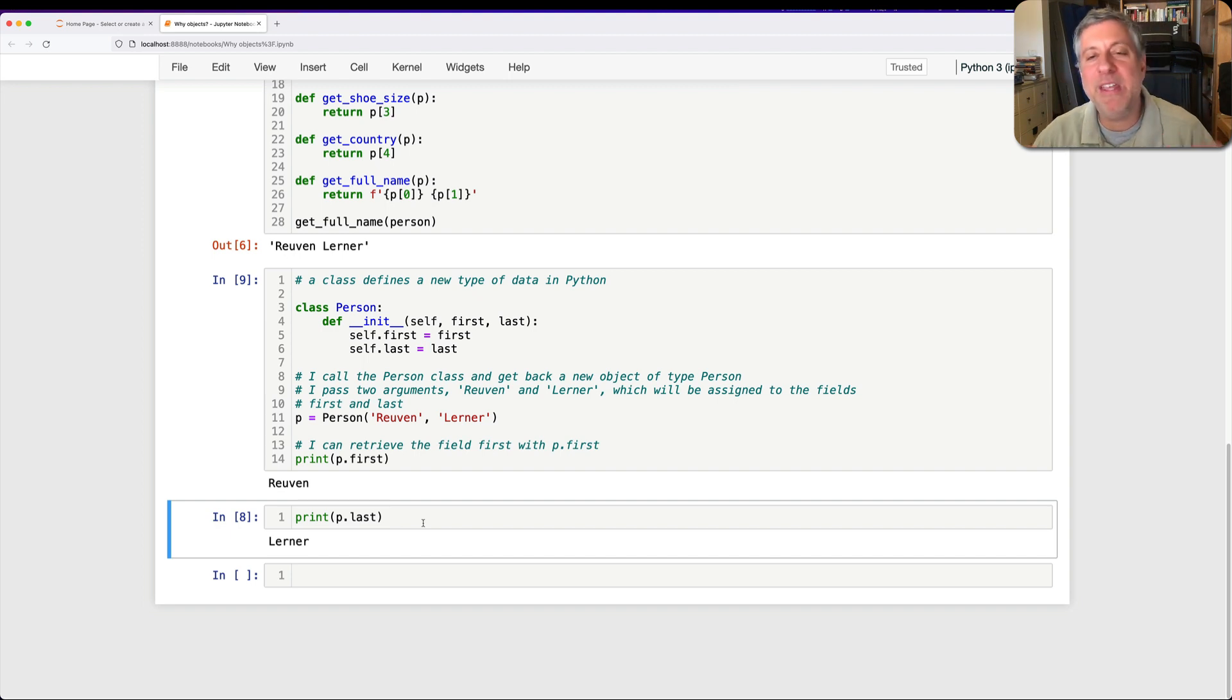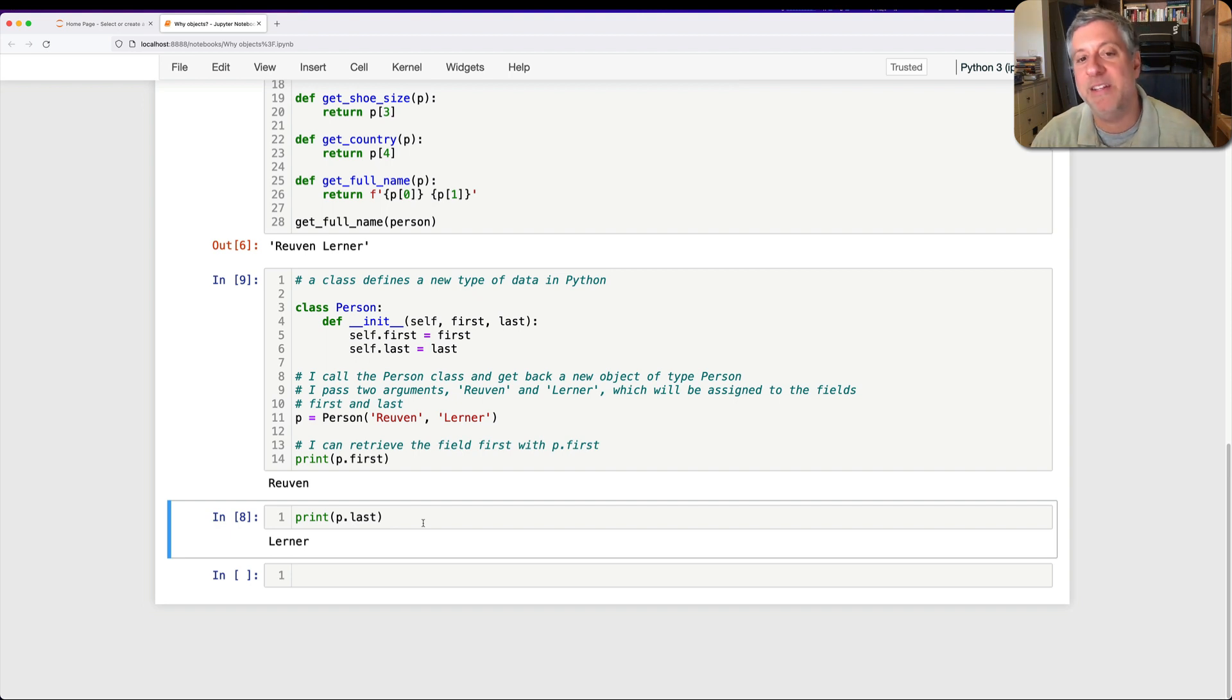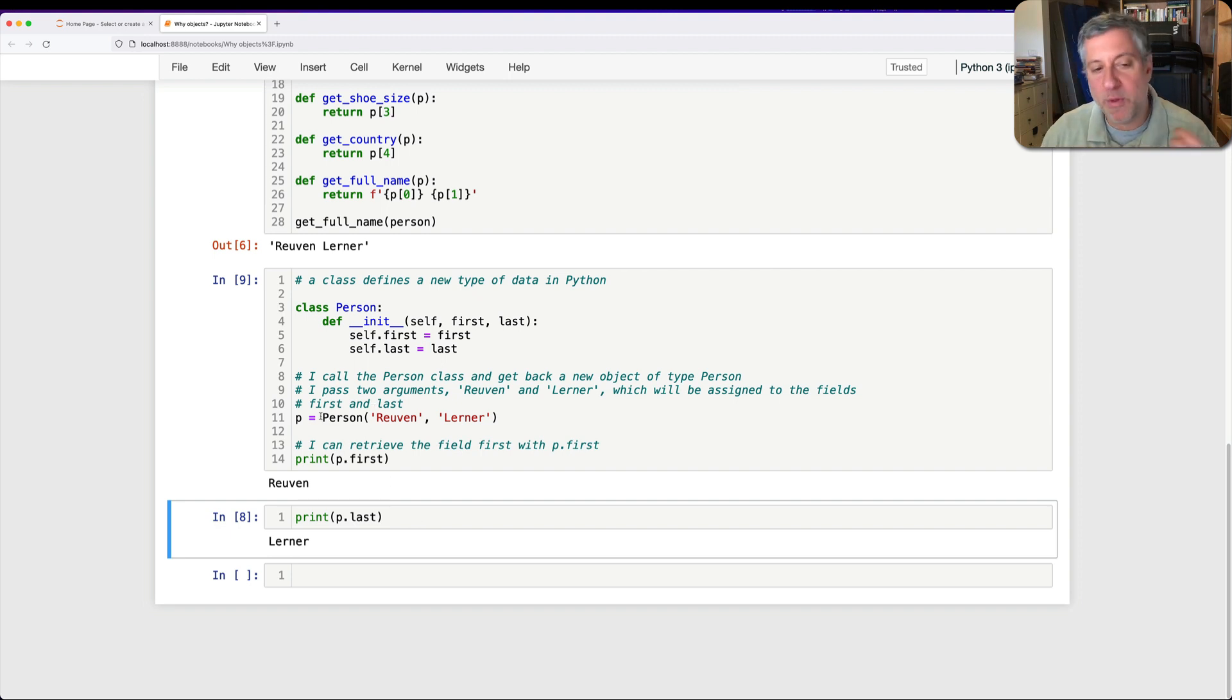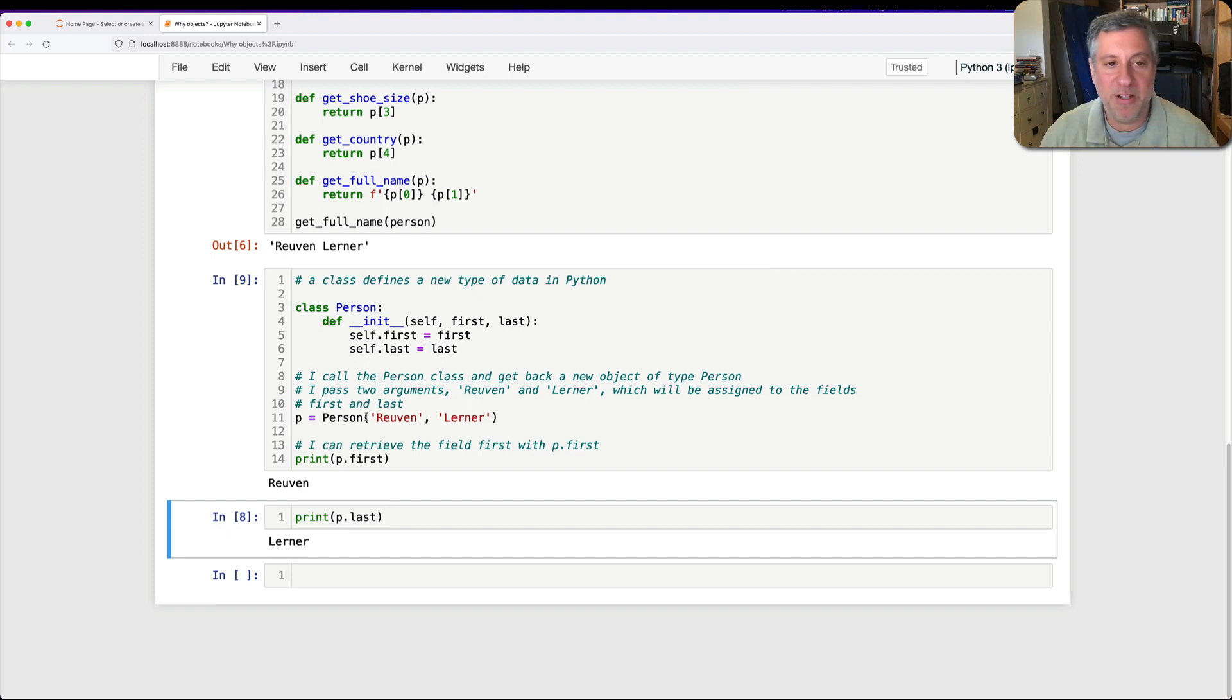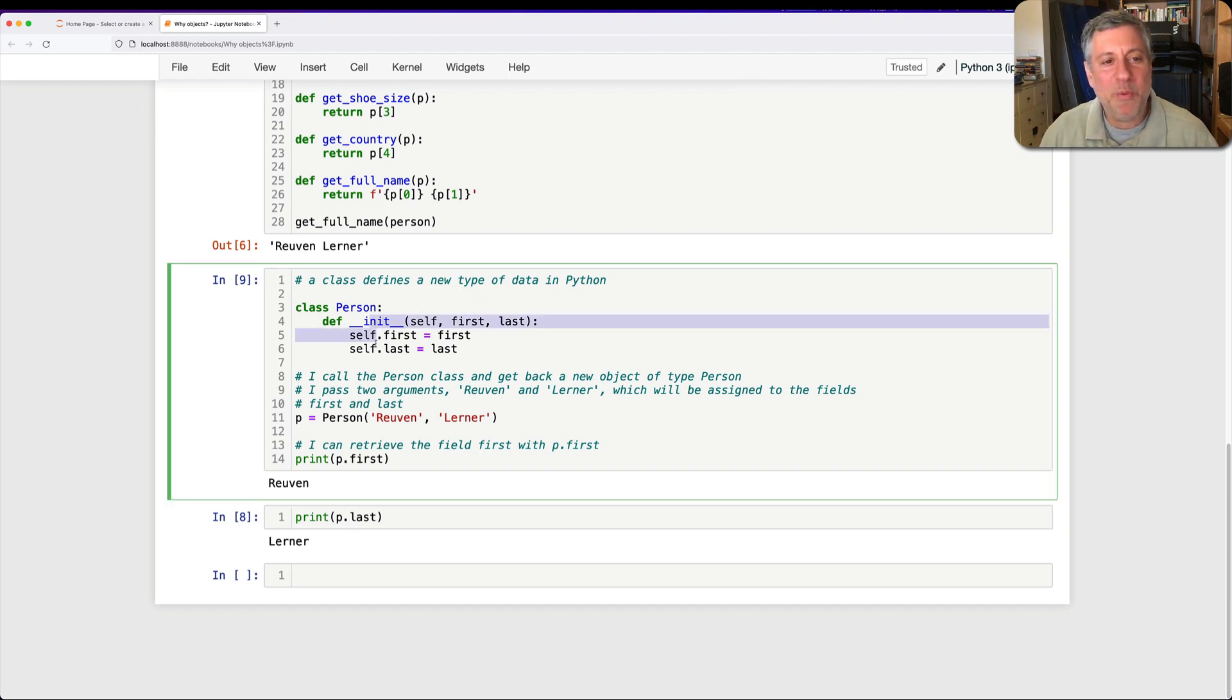Now, fields in Python are actually, that's the term used in many other languages. Also, the term is often an instance variable, which means that it belongs to one individual object. So right here, the first name for this person object is Reuven. But the first name for another person object would be something else, presumably, because my name is kind of unusual to keep it that way.